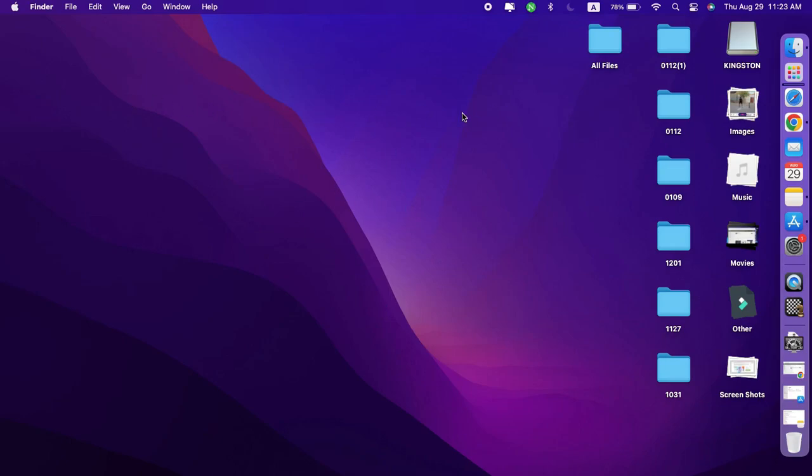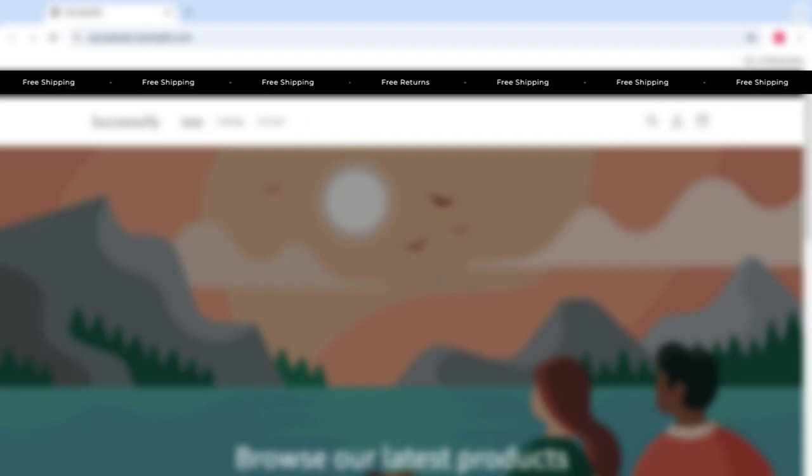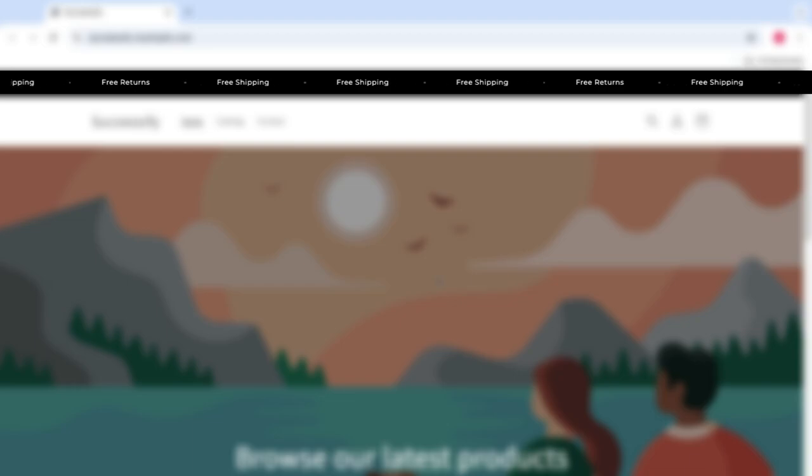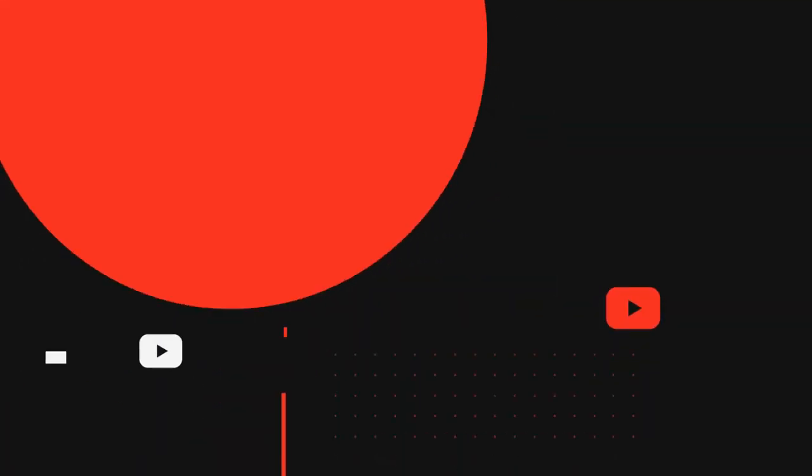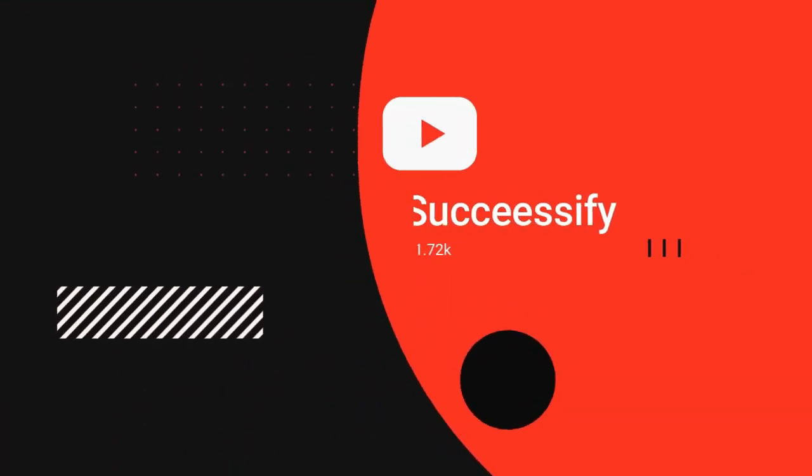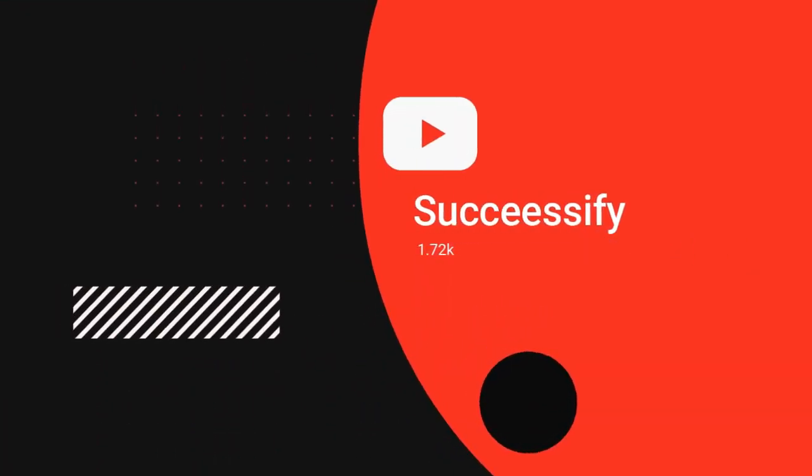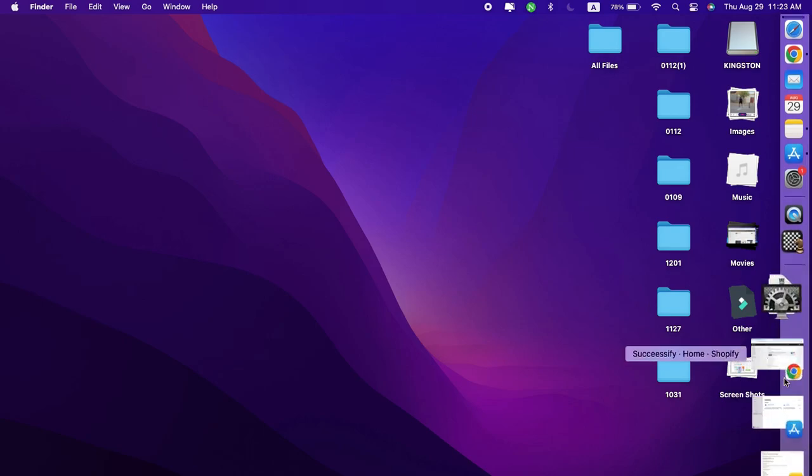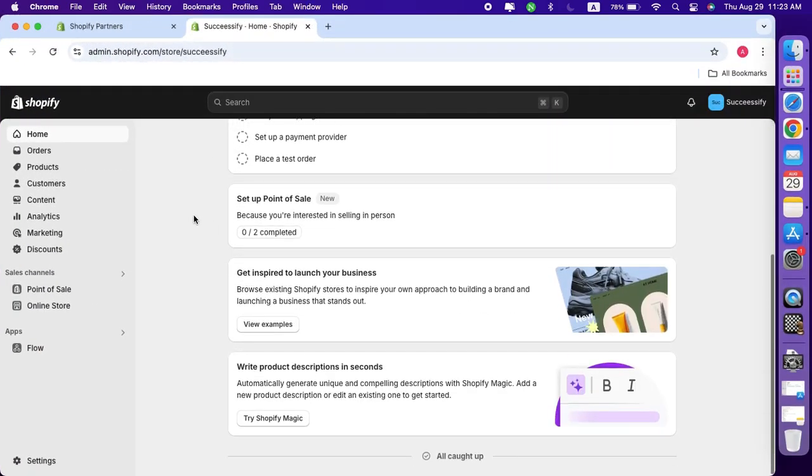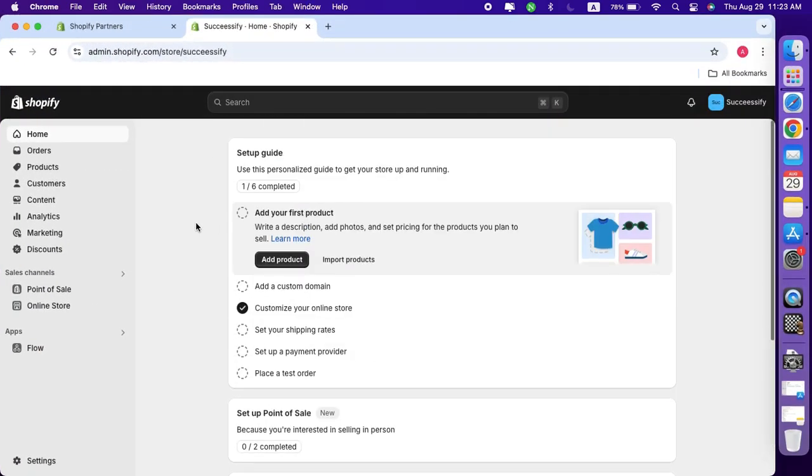Hi everyone, in this video I'll be showing you how to add a custom scrolling announcement bar to your Shopify store for free. First, open Google and login to your Shopify store's dashboard. On the left hand menu, click on the online store.